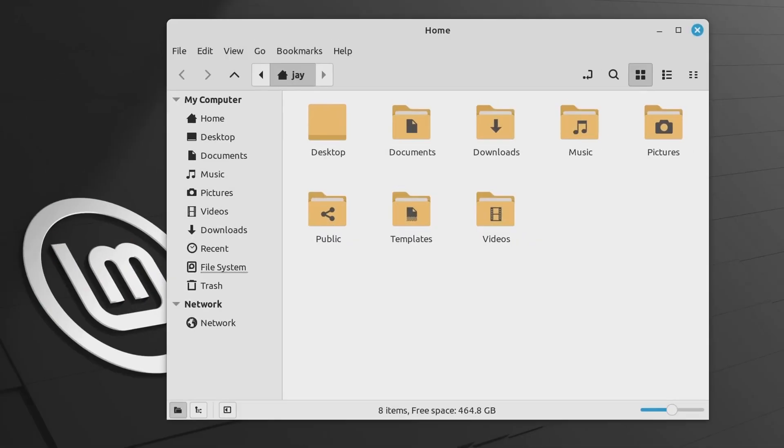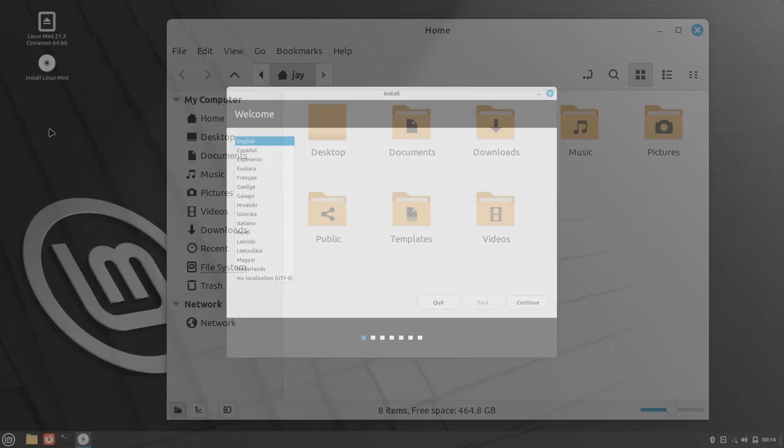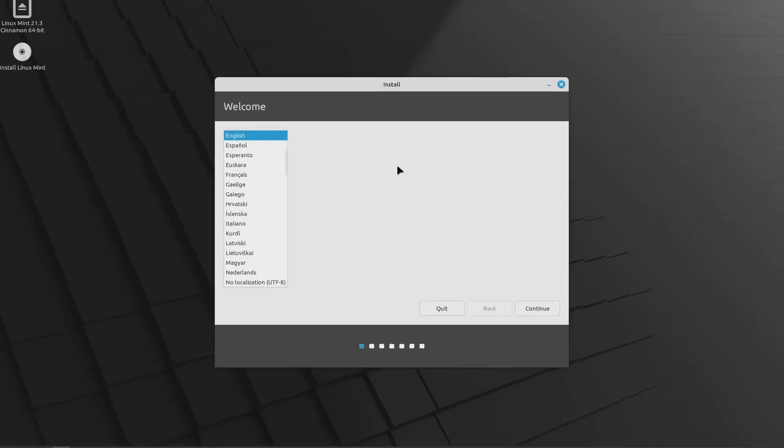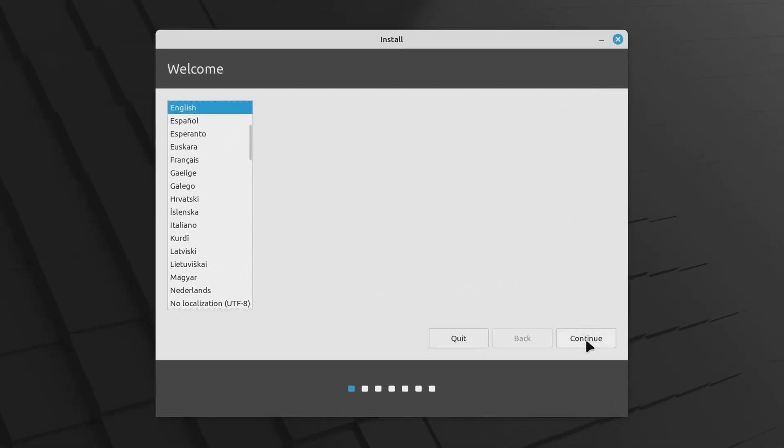The Cinnamon desktop environment provides a familiar experience, with a start menu, taskbar, and notification center similar to Windows. The file management and navigation are straightforward, making it simple for new users to adapt.